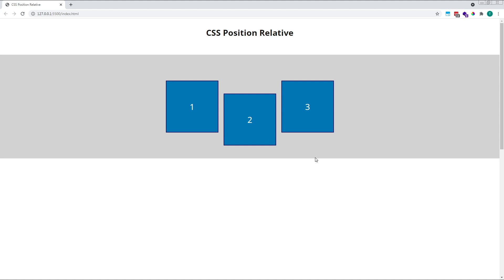This is because the rest of the document behaves as if square 2 was still in its original position here in the middle, so the space it originally occupied affects the other elements around it, not its new relative position.